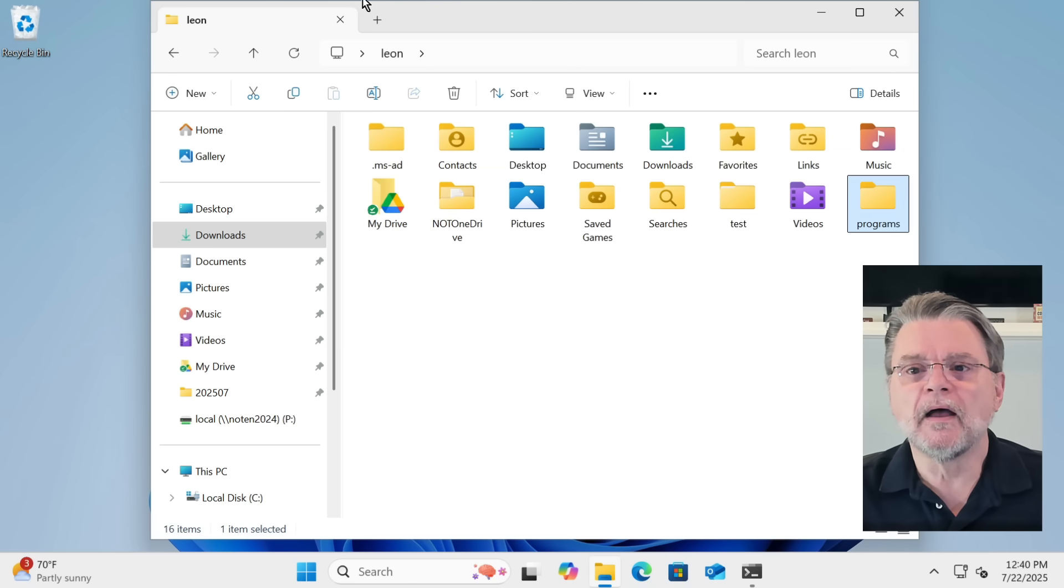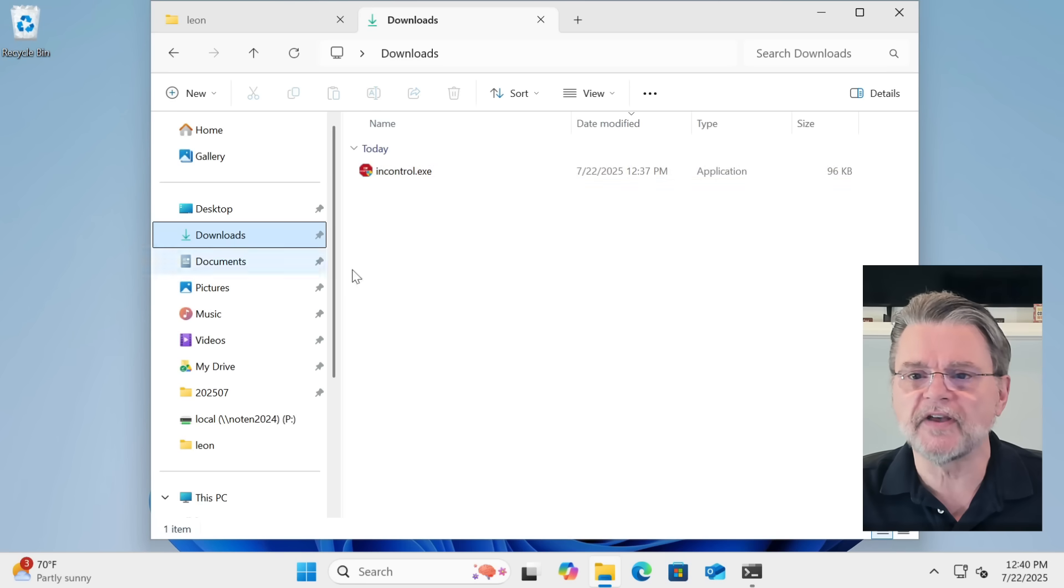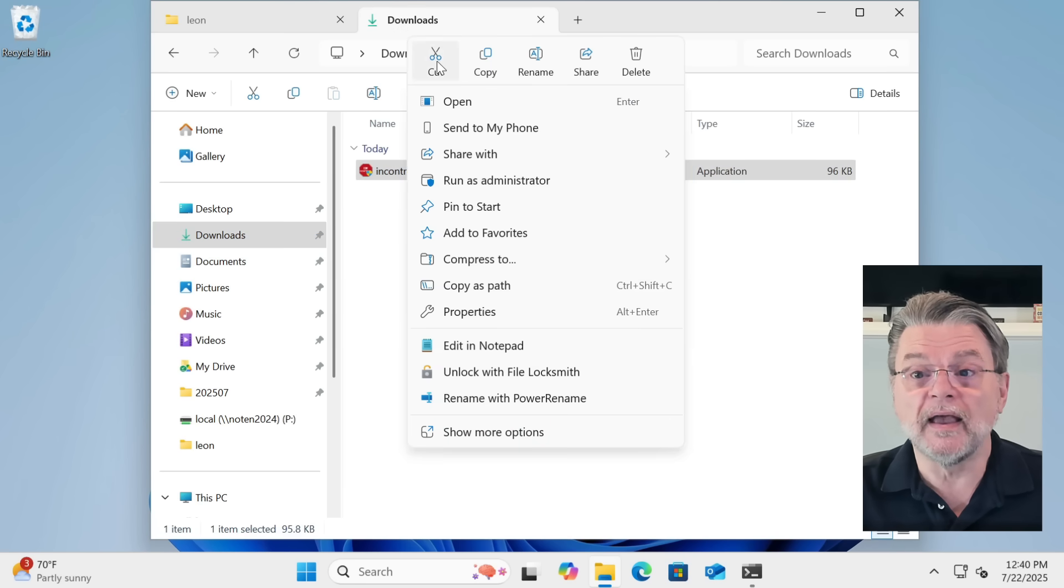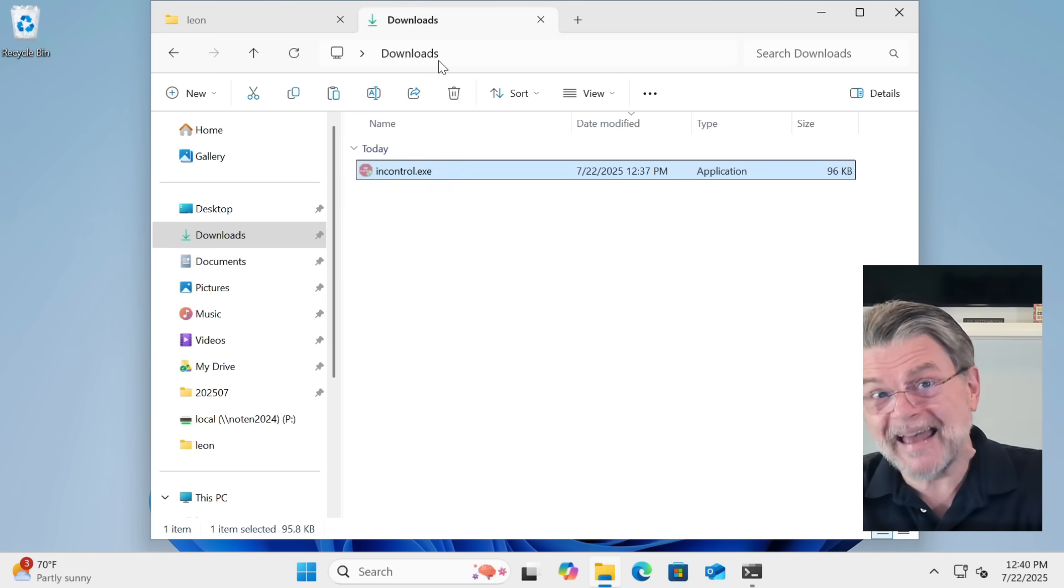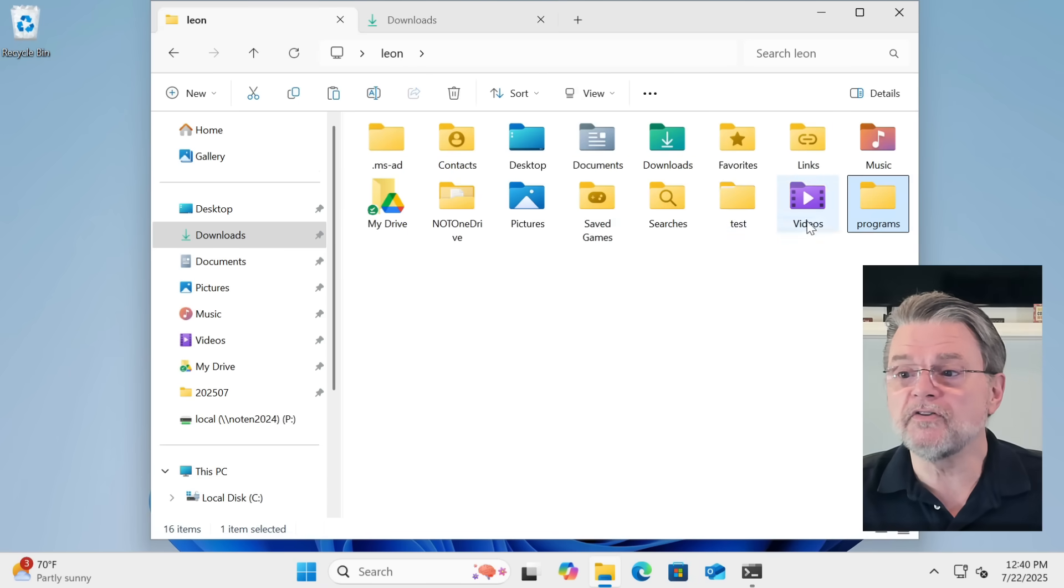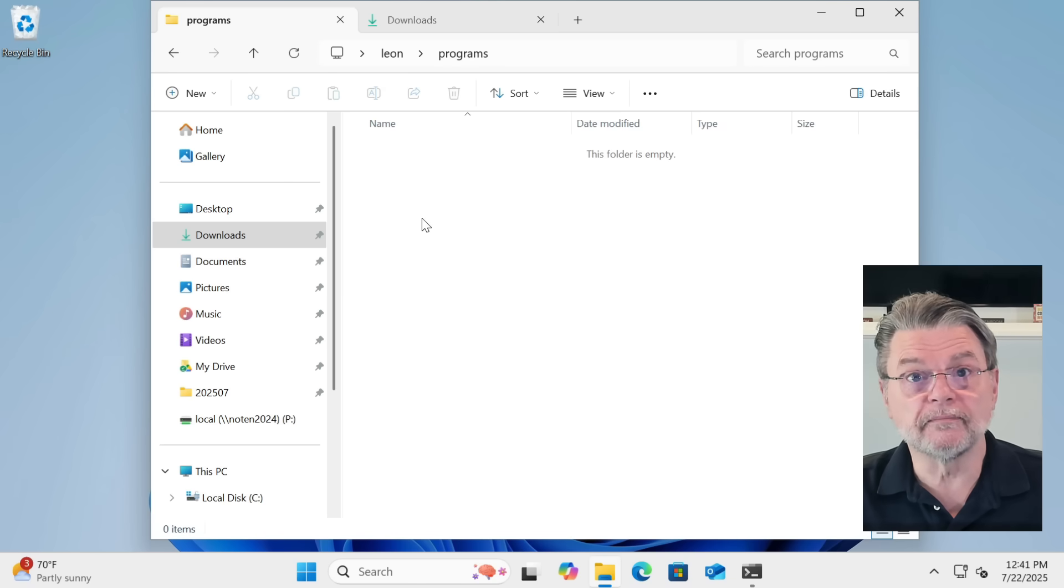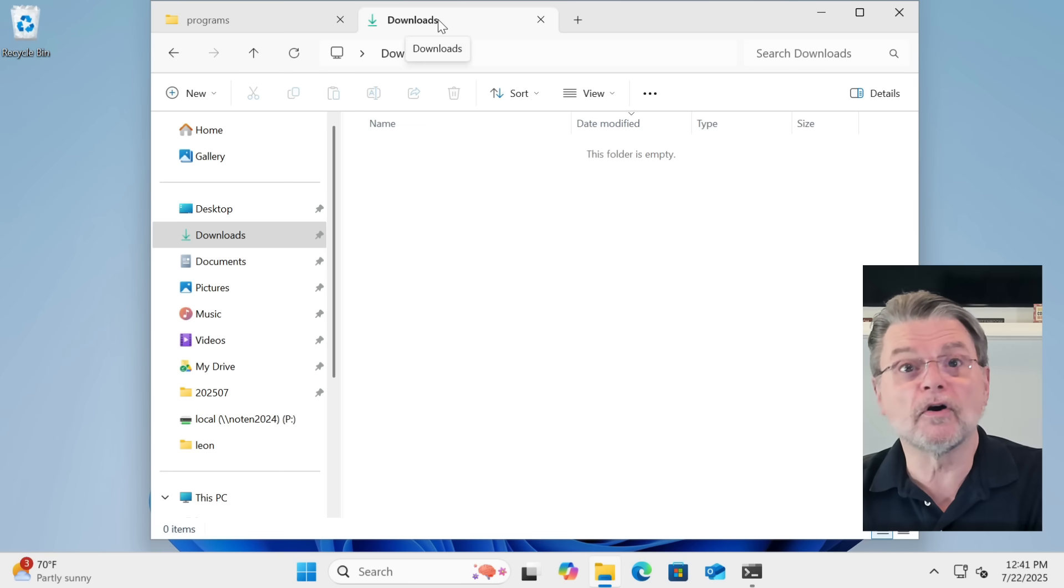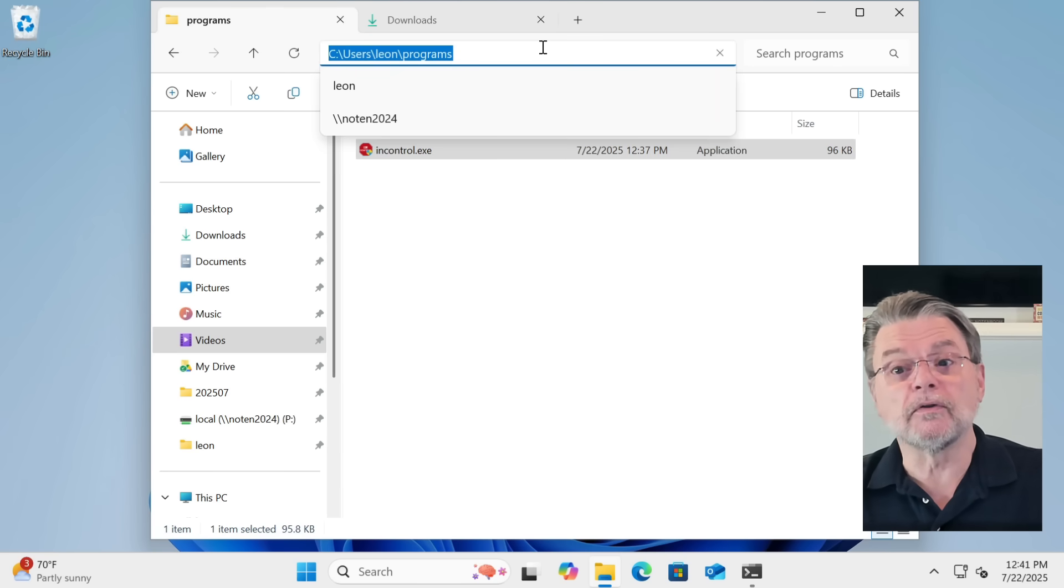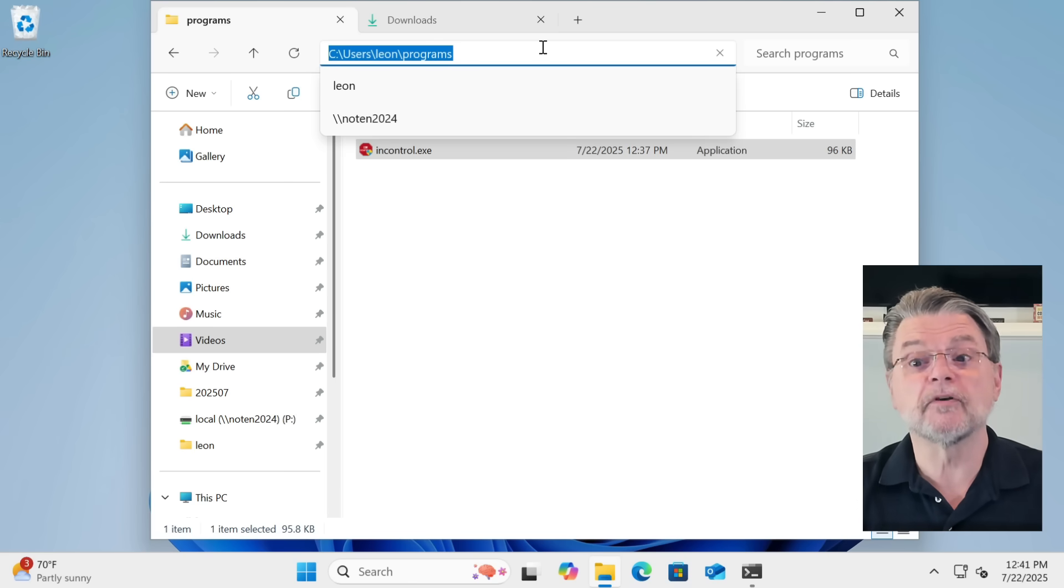Next, I'm going to go back to my downloads folder. I'll do it here in a different tab. This time, I'm going to right-click on incontrol.exe, and I'm actually going to cut it, because I'm going to move it out of the downloads folder and place it into the programs folder. So now I'll paste it into the programs folder, and you can see it's no longer in downloads. It is now in c colon users, LeoN programs, or in your case, c colon users, whatever your username is, programs.